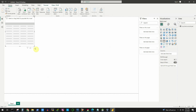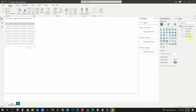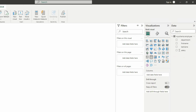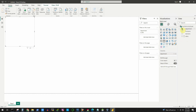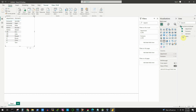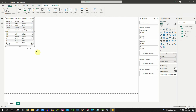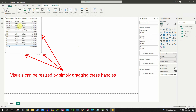Once you click on the table visual, it will be automatically added to your canvas. Then we will select our fields from the employee data table. First, we will select department — you can drag and drop or click the checkbox to add it. Then we add first name, last name, and finally salary. We resize it a bit, and that's our first tabular view of the data.